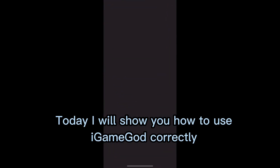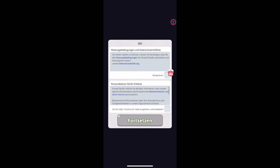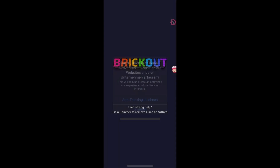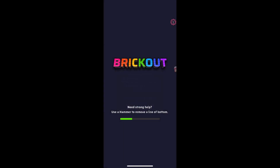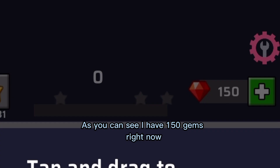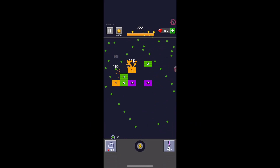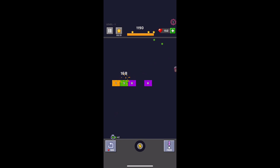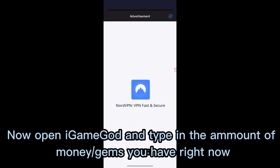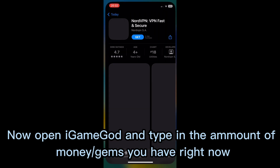Today I will show you how to use GameGuardian correctly. As you can see, I have 150 gems right now. Now open GameGuardian and type in the amount of gems you have right now.